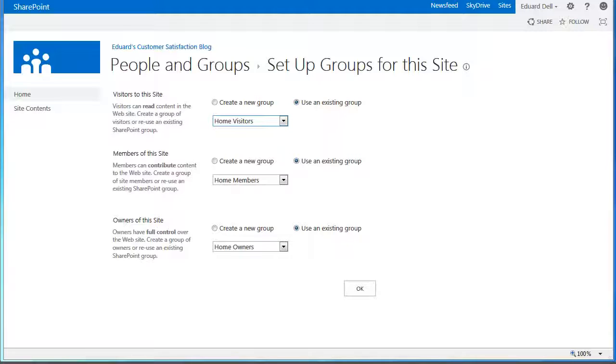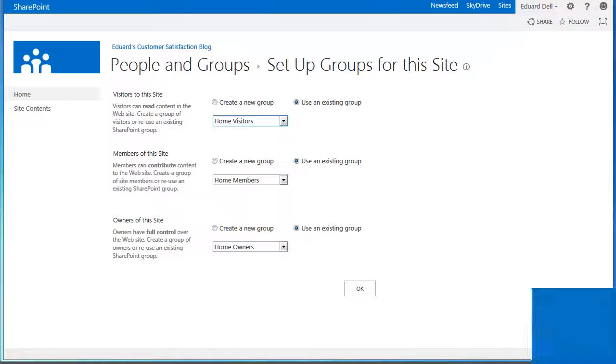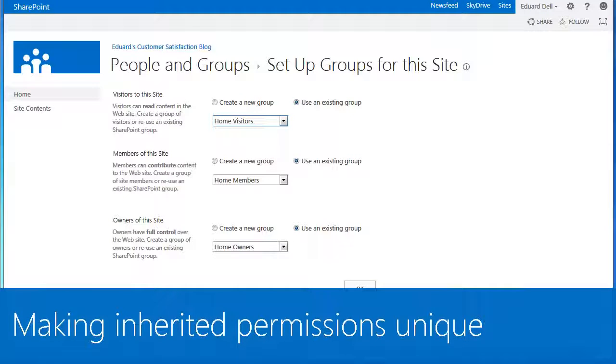We have broken permissions inheritance from the blog's parent site, but the parent permissions are still in place until we change them and make them unique.